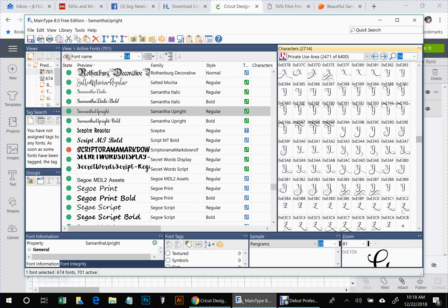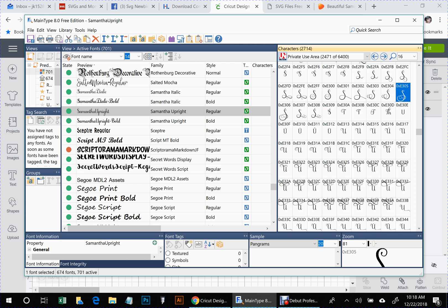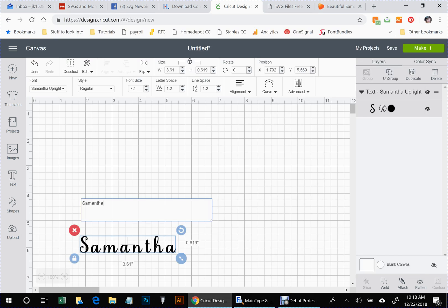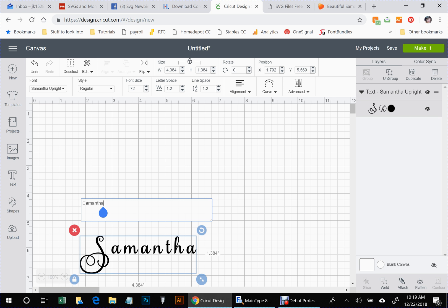Now go back to your Main Type program and find the fancy S you want to use. Highlight it, right-click, and choose 'Copy to Clipboard.' Go back to Design Space, delete the existing S, and hit Ctrl+V to paste it in. There's our fancy S.